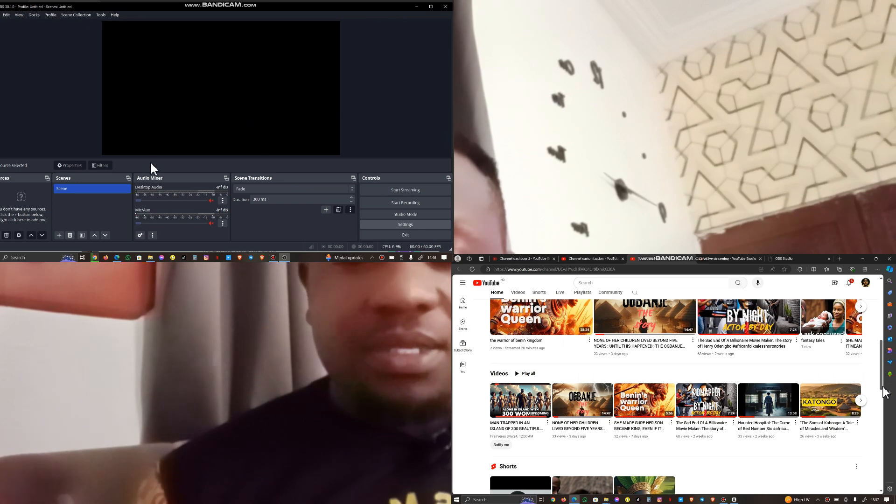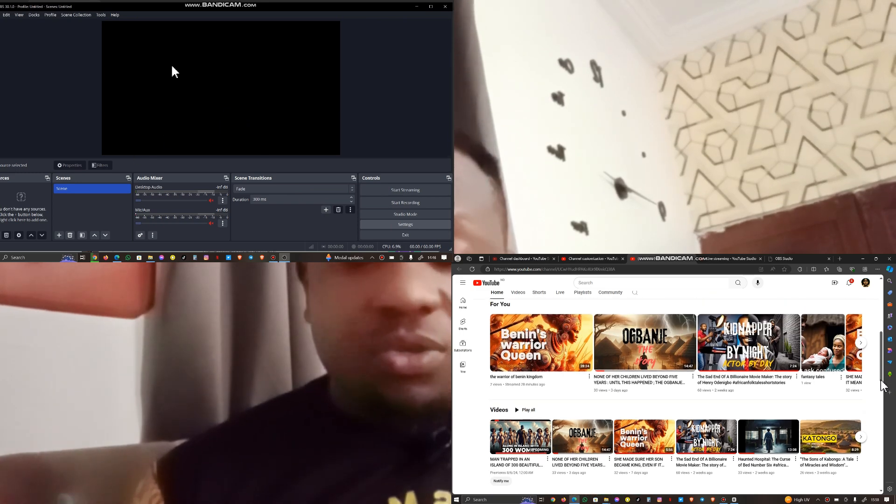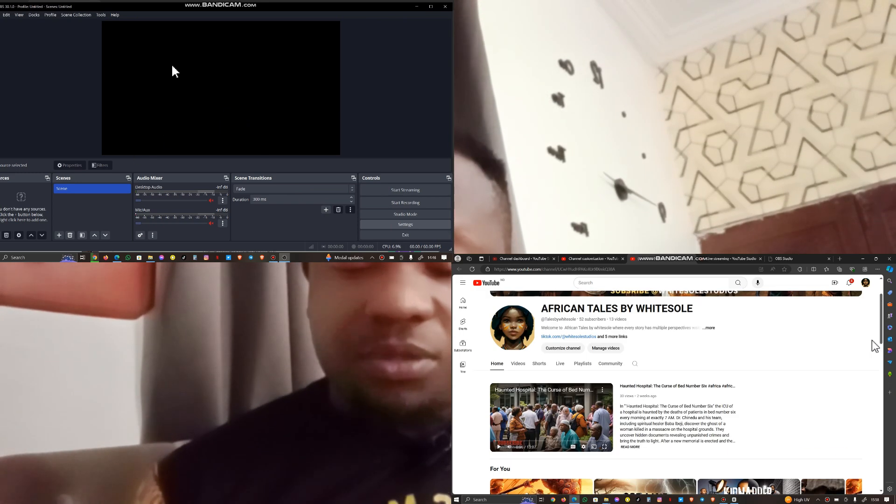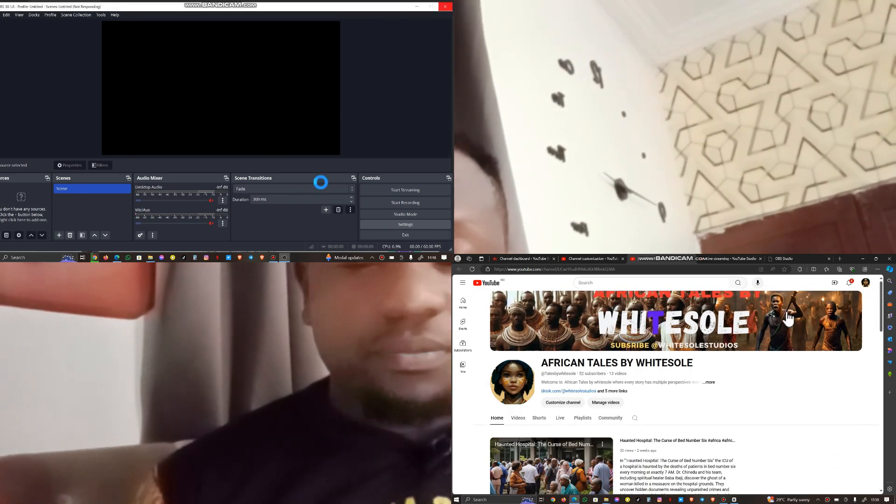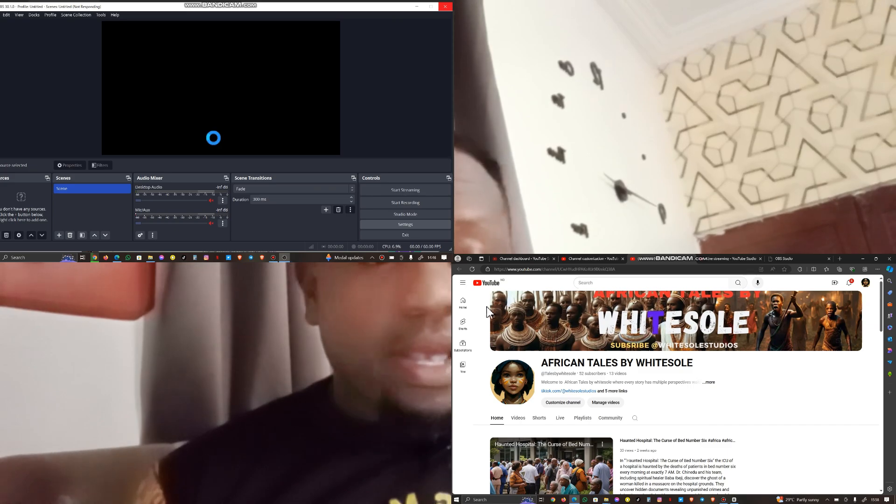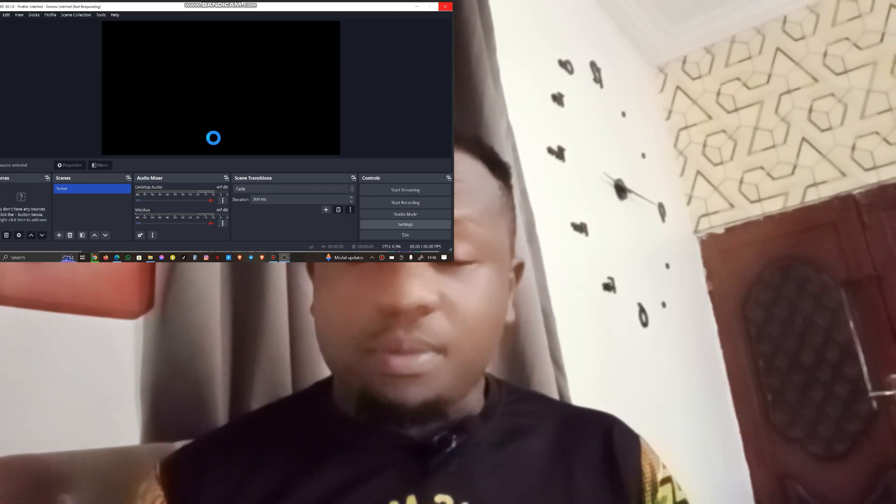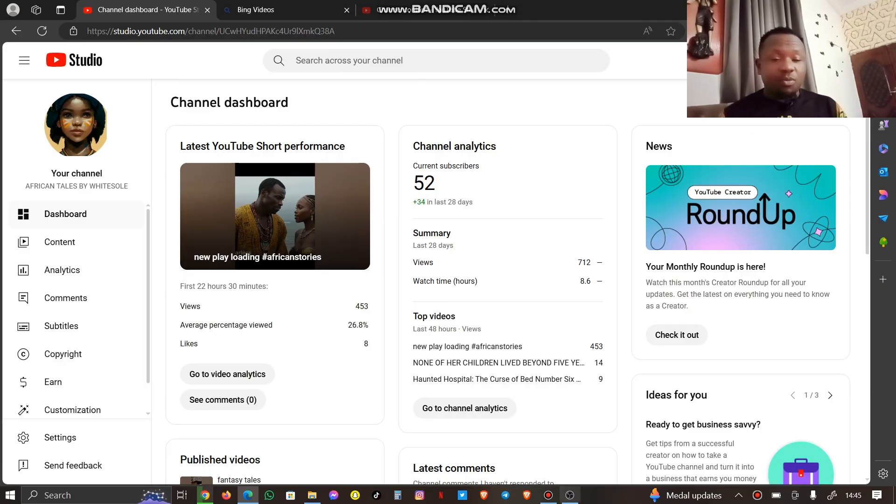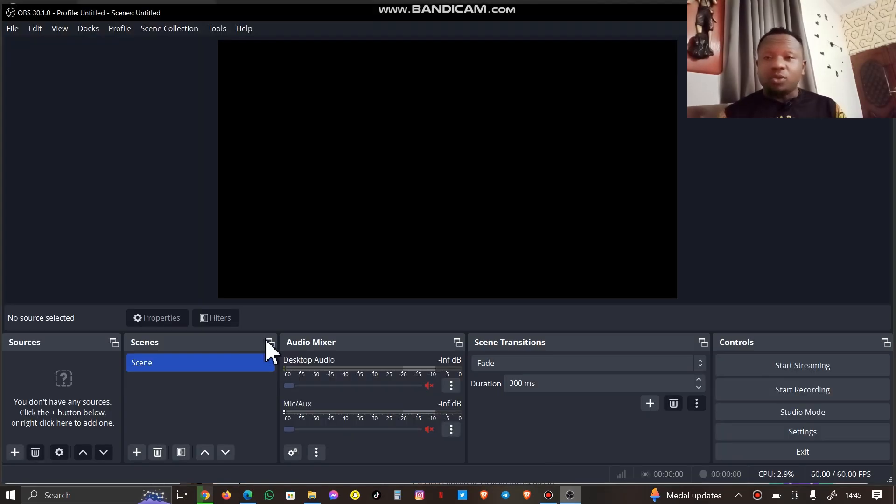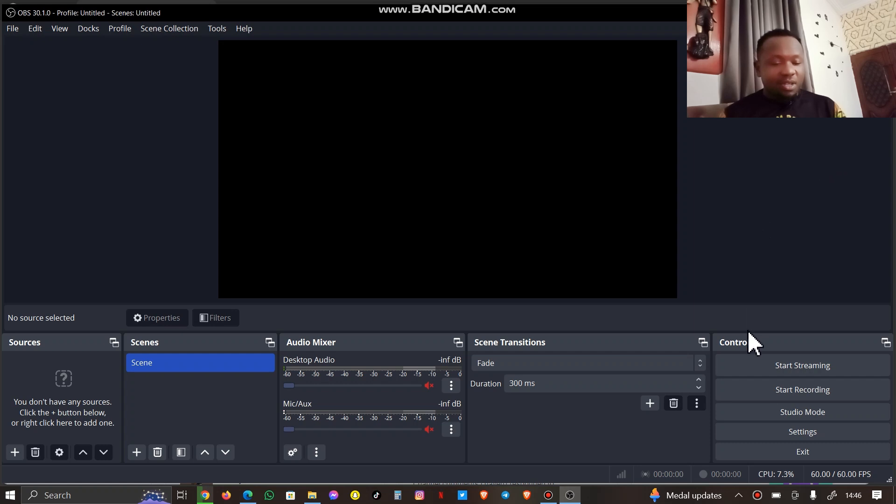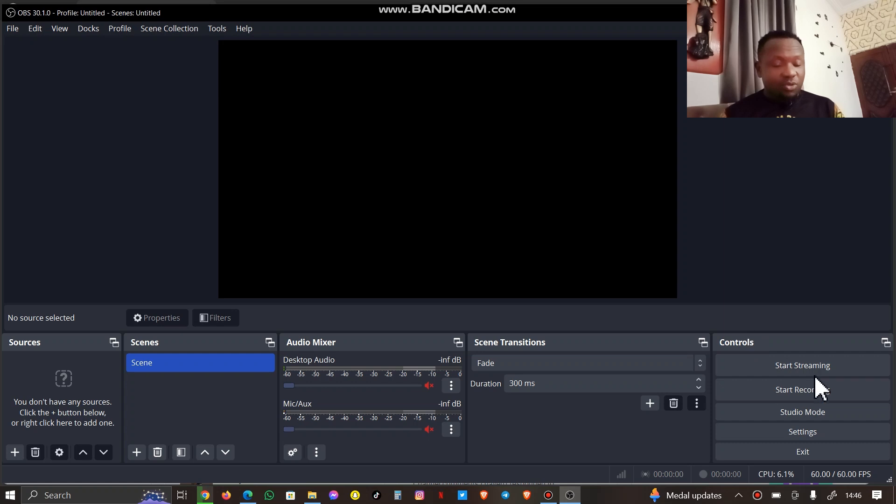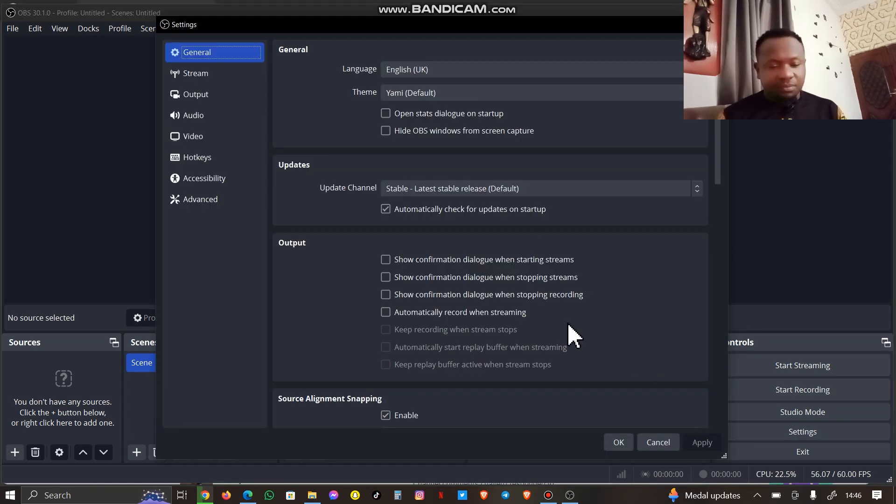I have my YouTube account here also ready. So I'm going to first of all link my YouTube account to my OBS Studio and basically position it for premiere. Let me show you how you can do this. You come to your OBS Studio, you go to Settings.